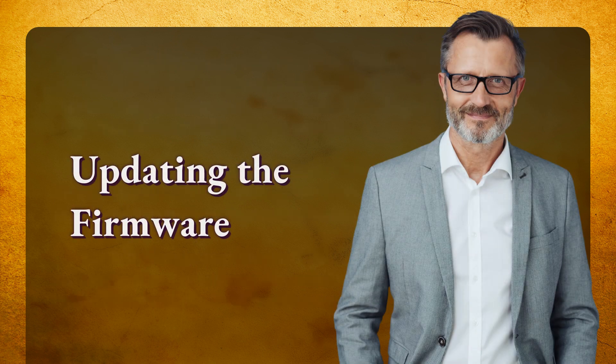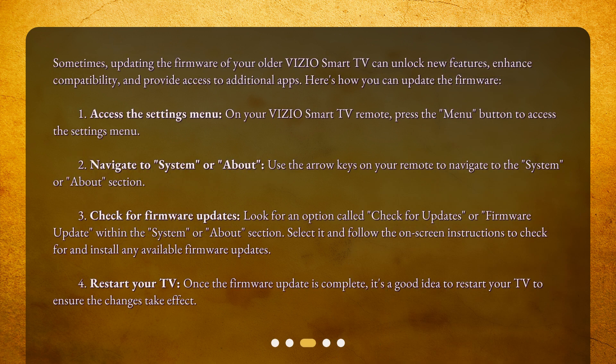Sometimes, updating the firmware of your older Vizio Smart TV can unlock new features, enhance compatibility, and provide access to additional apps. Here's how you can update the firmware. First, access the Settings menu. On your Vizio Smart TV remote, press the Menu button to access the Settings menu.